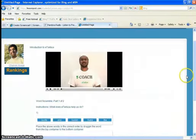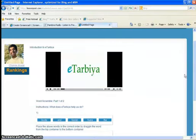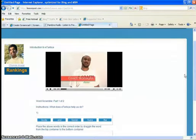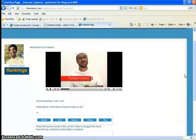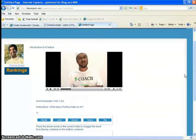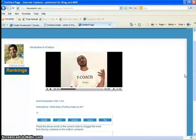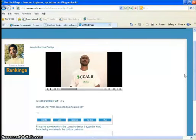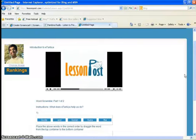Asalaamu Alaikum. Welcome to eTarbiyah. E for Electronic and Tarbiyah for Character Development. My name is Coach Moustakim and I am your Tarbiyah Coach. It is my job to help you be the best Muslims you can be. In this class you will study the Qur'an and Sunnah in a way you have never studied them before using the technology of the internet and a new computer application called LessonPost.